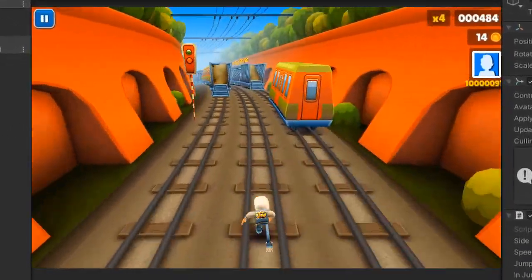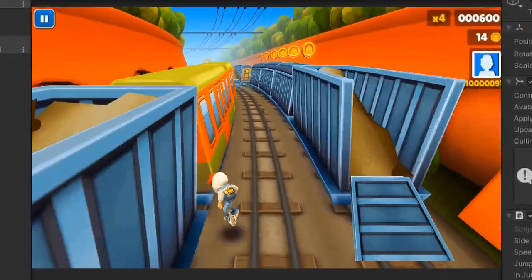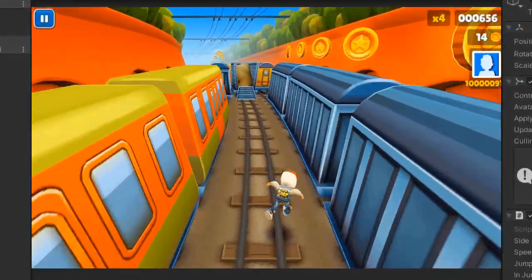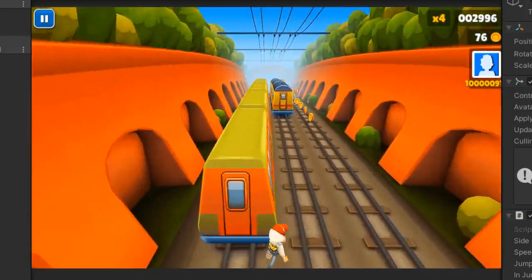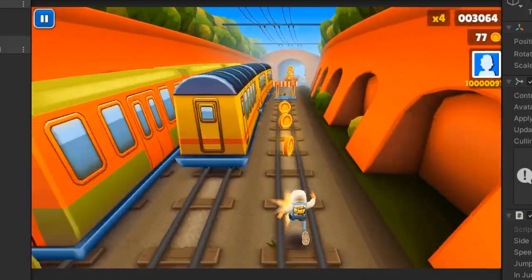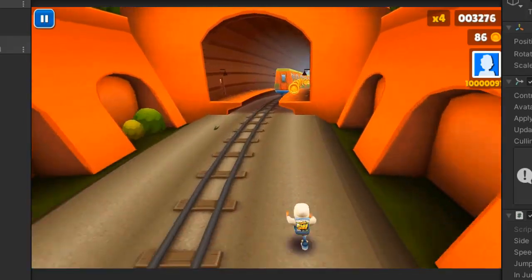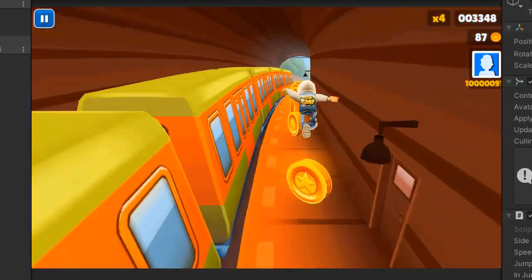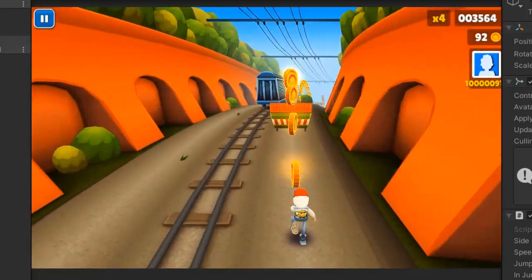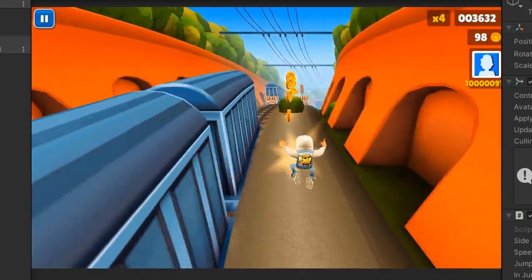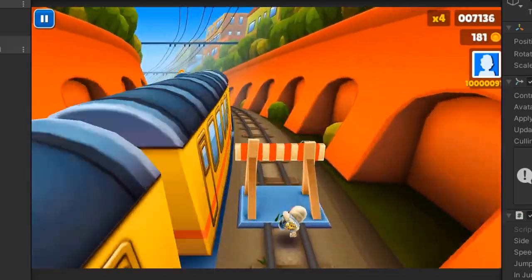Welcome back to the third tutorial of the Subway Surfer series. Last time we discussed how to make a collision detector. Today I'm going to use the collision detector for detecting the direction of collision and play a stumble or death animation according to the direction.